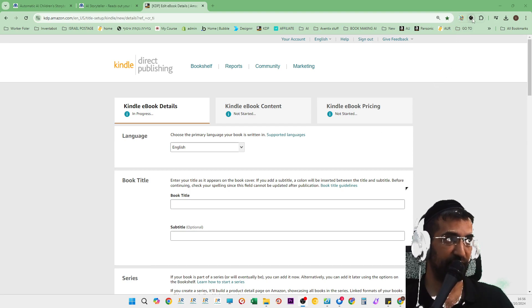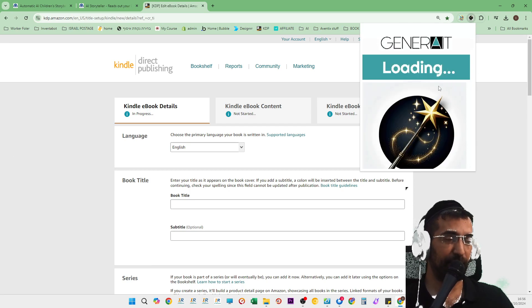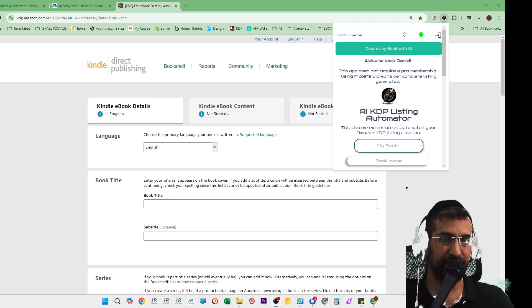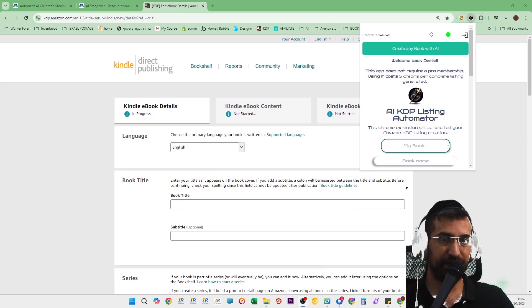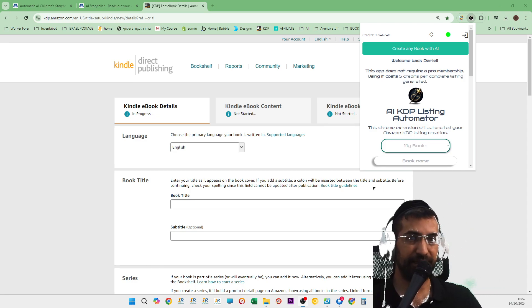But we have mastered the book creation process all the way to the form filling. So let me just click on the KDP extension over here, right at the top. Once I click on it.